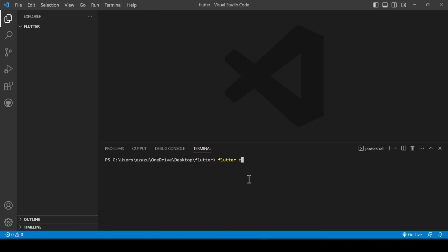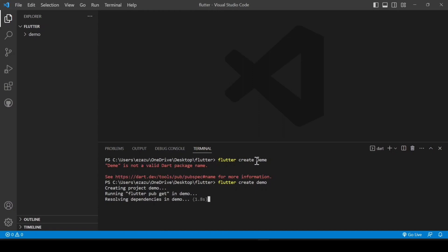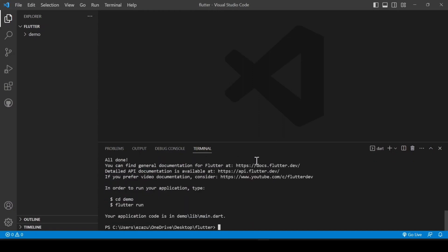In the terminal, type 'flutter create' followed by your project name — note that Flutter does not accept capital letters in the project name, so use lowercase only. For example, type 'flutter create demo' and hit Enter.